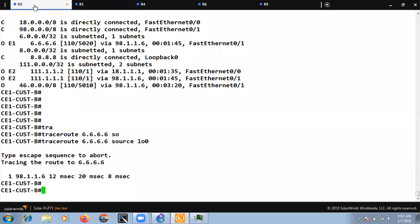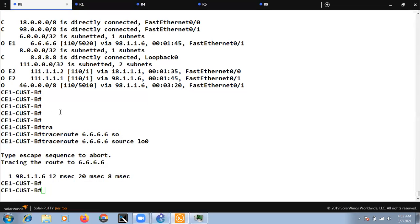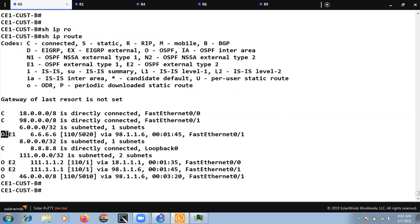The problem is that R8 is receiving the route to 6.6.6.6 as an intra-area route via the backdoor link, while PE1 is sending 6.6.6.6 as an inter-area route. OSPF always prefers intra-area over inter-area, so it doesn't even compare the cost. That is why R8 selects the backdoor path regardless of the high cost.